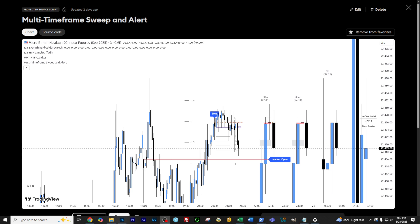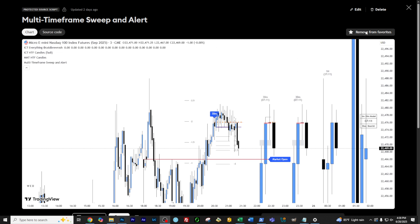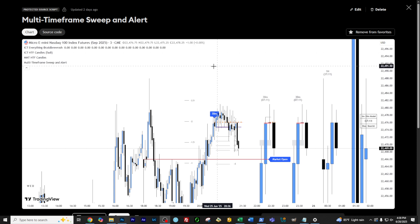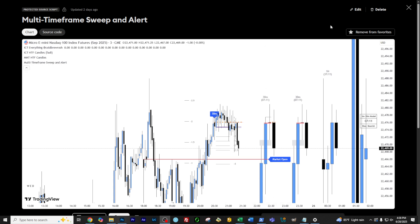Hey everyone, so in this video I'm going to talk about how to set up the alerting on the multi-time frame sweep and alert indicator. I'll have the link to this in the description. When you click this link, come up here and click add to favorites, refresh TradingView on your side, and then you will see it in your favorites list and you can add it to the chart.